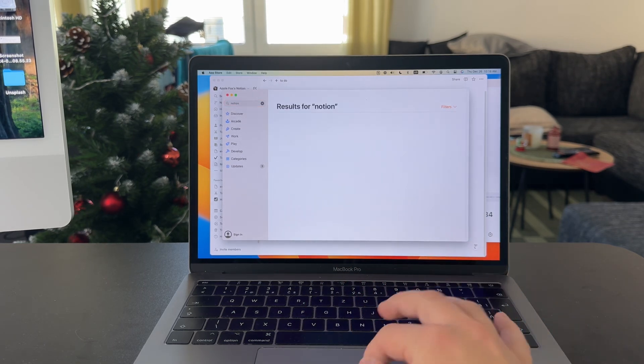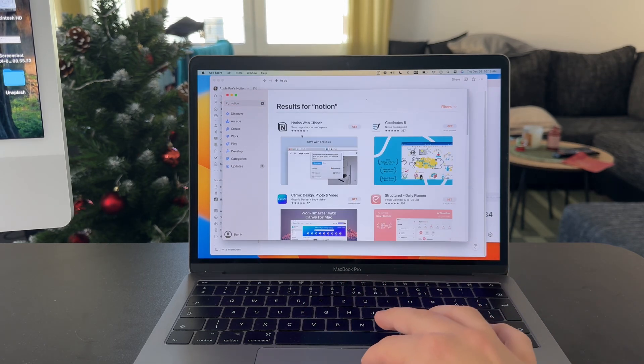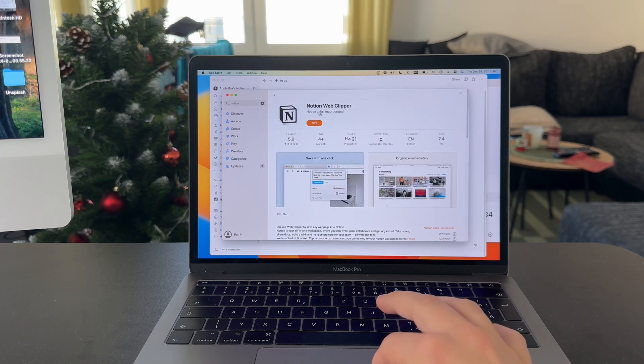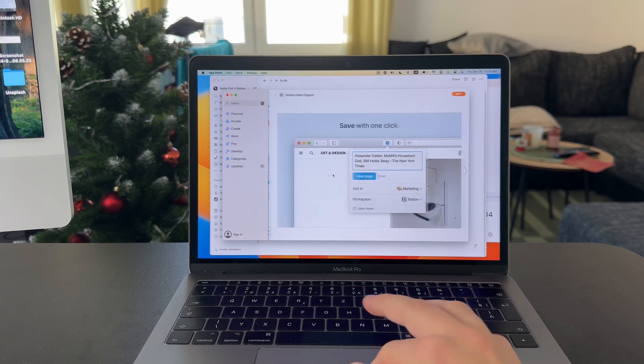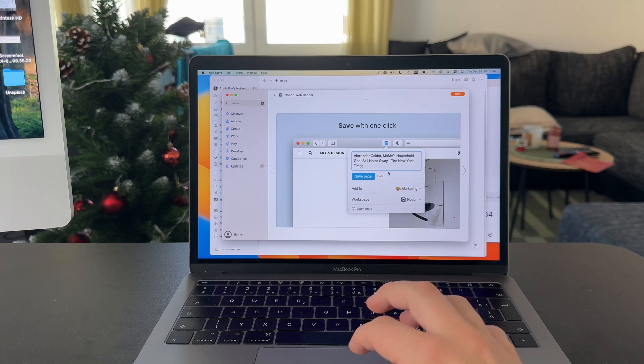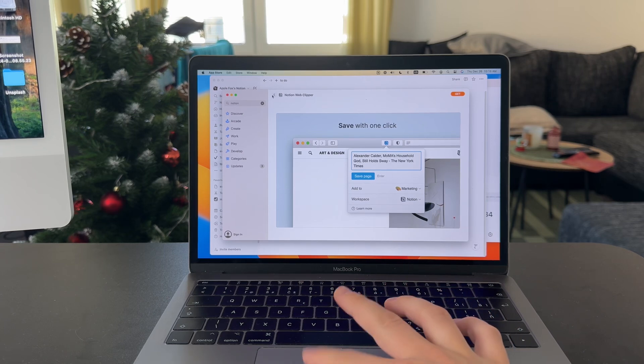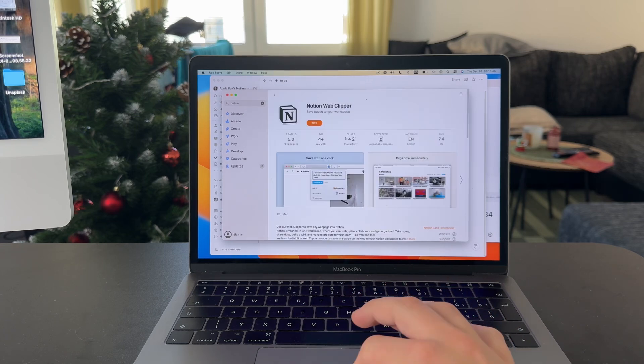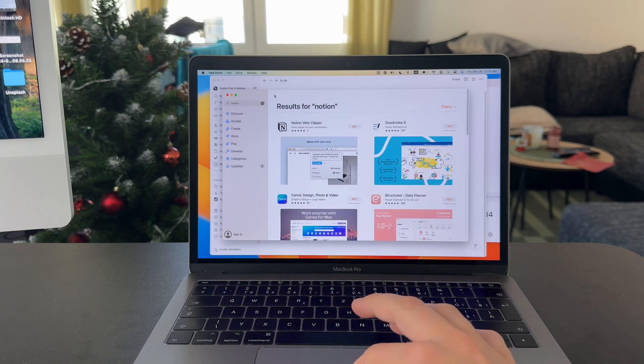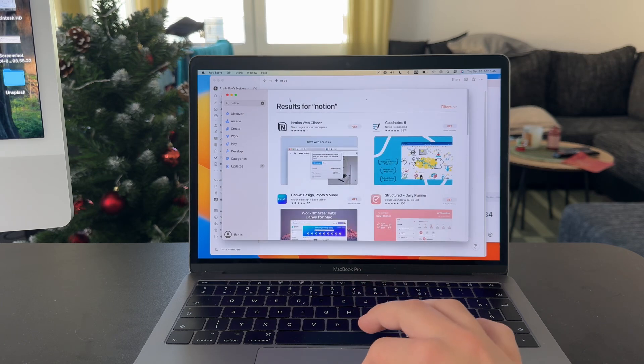There is one app from Notion developers, but it is just Notion Web Clipper, which is essentially just a Safari extension which lets you quickly save pages to your Notion. But it's not the actual app which you want to use for note-taking.